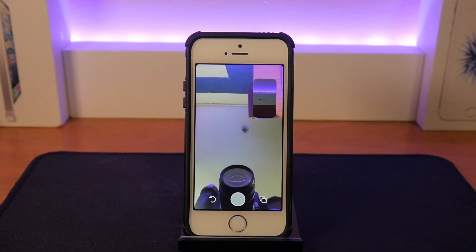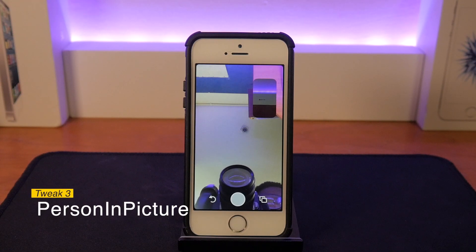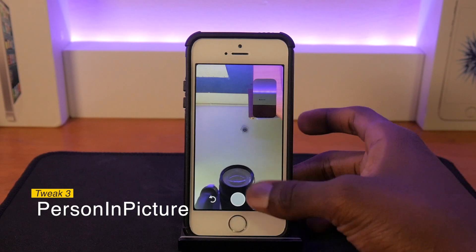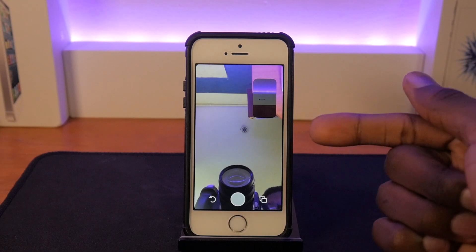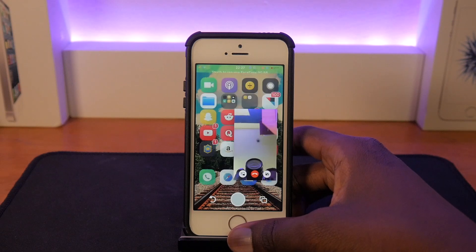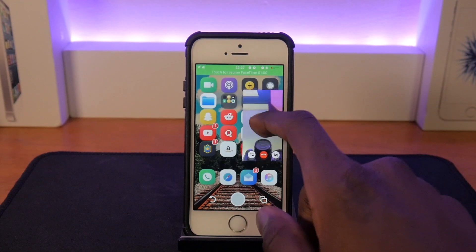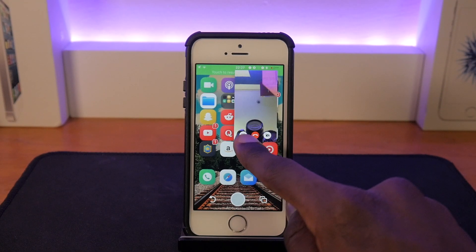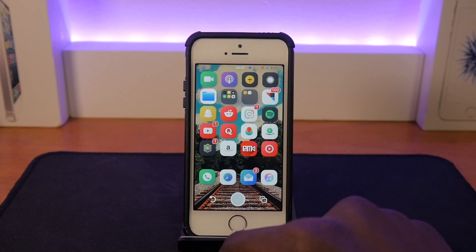The next tweak is called Person in Picture and it allows you to do a PiP for FaceTime, which is pretty cool. I've enabled a FaceTime call from my other phone to this phone and going home, you can see the FaceTime window is still there. You can disable the camera and cut the call right from there, so that's pretty cool.